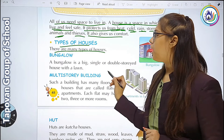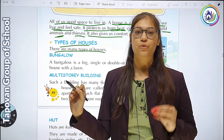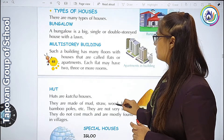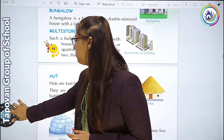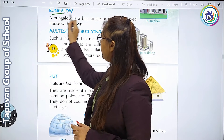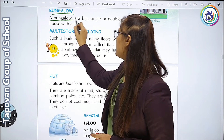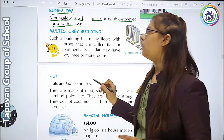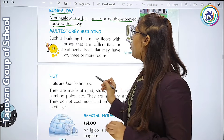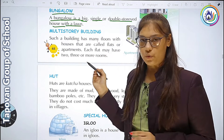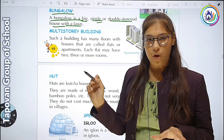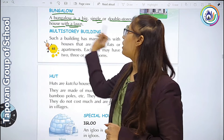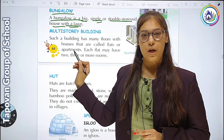There are many types of house. बहुत सारे types के house होते हैं. पहला है bungalow. Bungalow is a big, single or double storied house with a lawn. बंगलो में बहुत बड़ी जगह होती है, single or double storied house होता है, with a lawn. ये सब बंगलो की facility है.